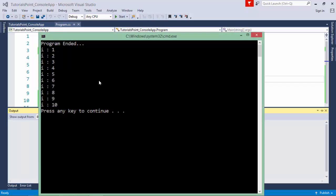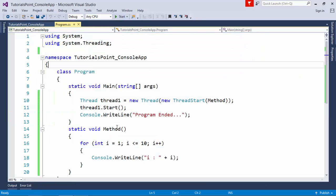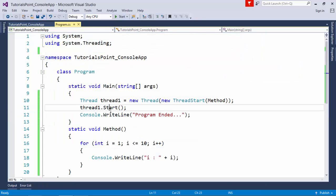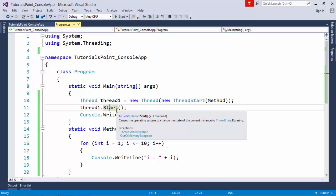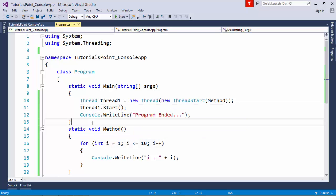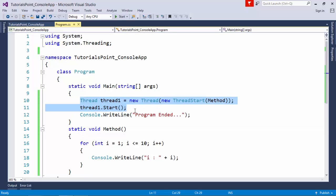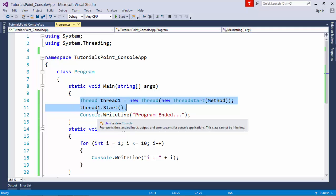Now when I execute this, you can see I'm getting the loop. But if I execute it again, notice that 'program ended' is printed before the loop, because now it's not a single-threaded application—it's multithreaded.